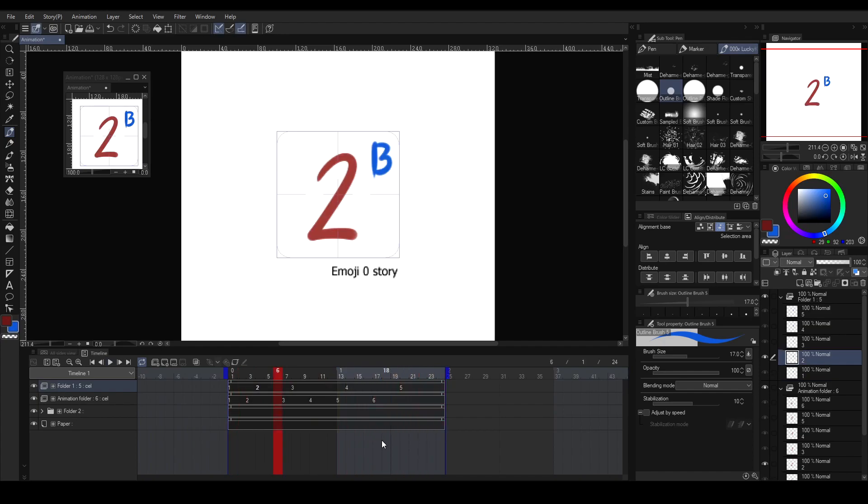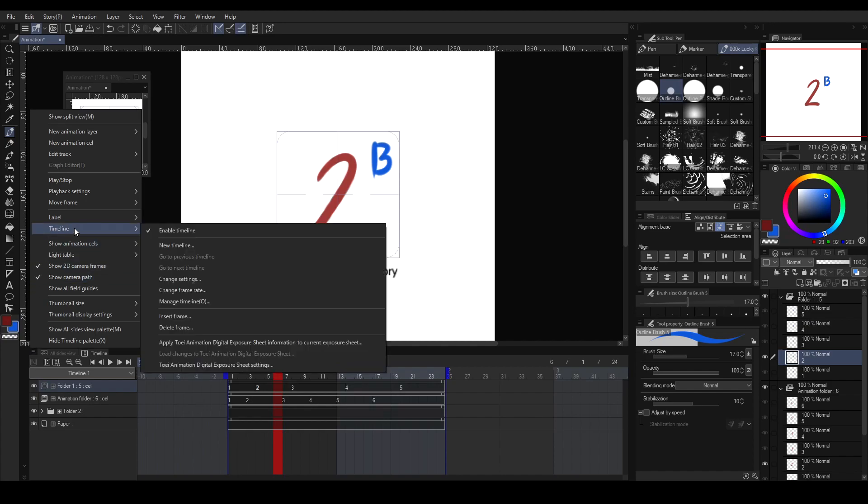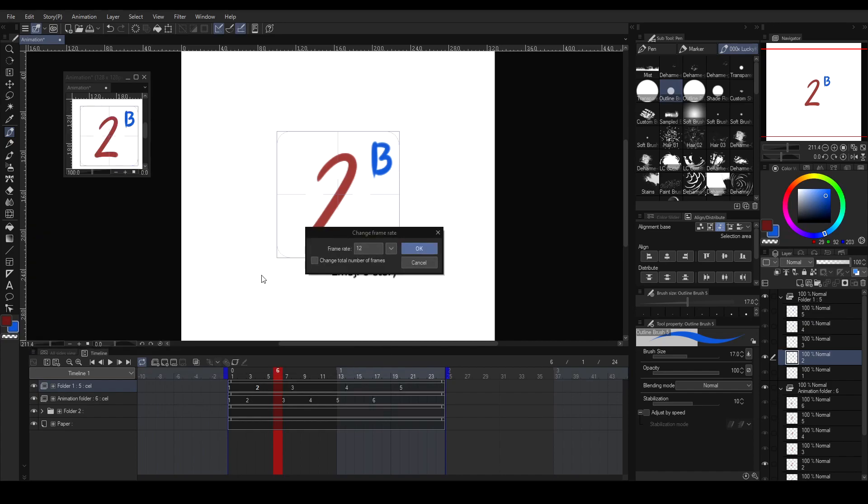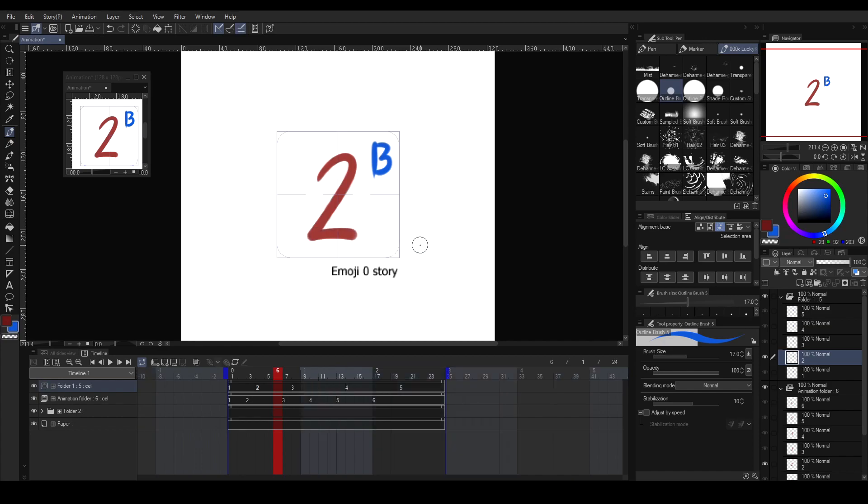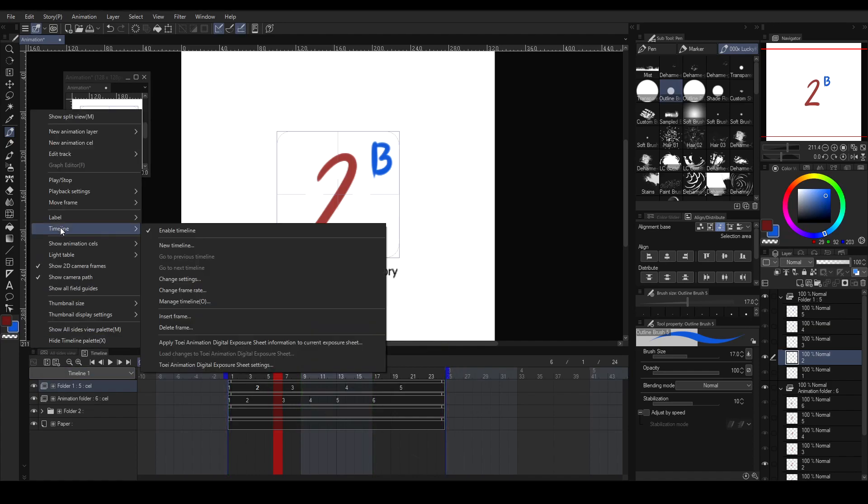If you want changes to your timeline, such as change the frame rate to have more seconds, you can change it here on the upper left corner of the timeline window. Select Timeline, then choose Change Frame Rate. You can change the frame rate to 8 so that you can have 3 seconds of animation within 24 frames. Then you'll notice that the division in the timeline changes, implying that it is already 3 second animation.